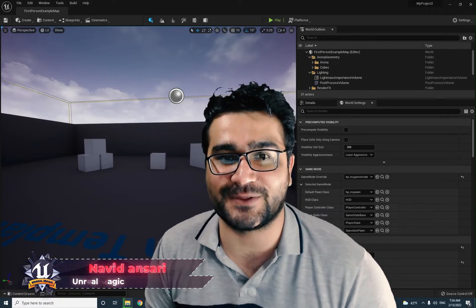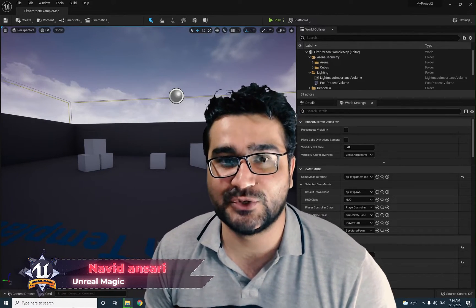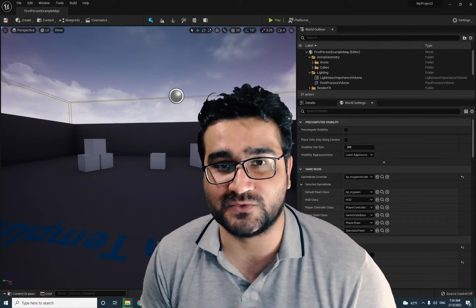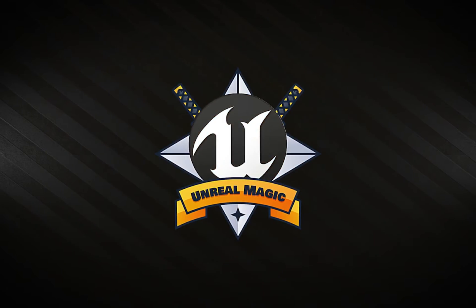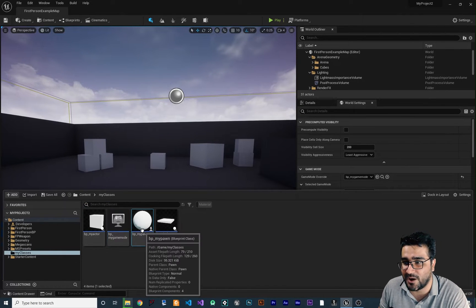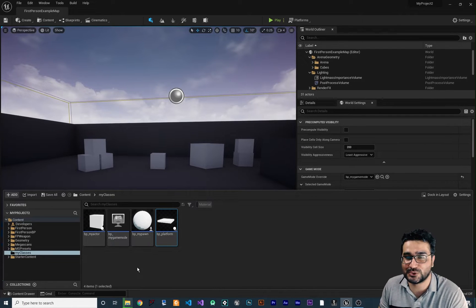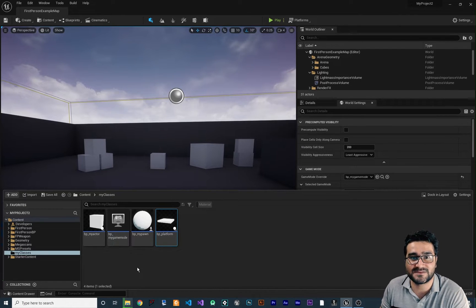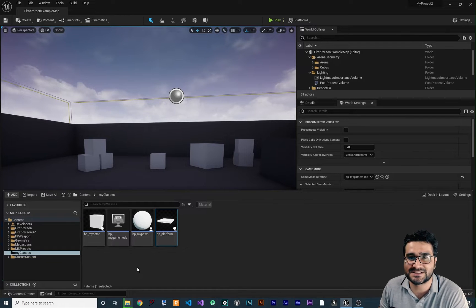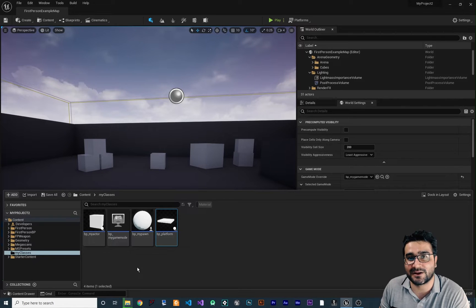Hi, I'm Navid Ansari and in this video I'm going to show you how you can create a character class to use as a pawn in your game mode. From my last videos, we created a game mode, a pawn, and a platform. I tried to show you some cool stuff with Unreal Engine 5 — tips, tricks, and notes you should know if you want to create your game in Unreal Engine 5.